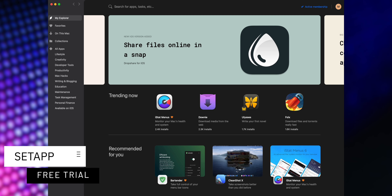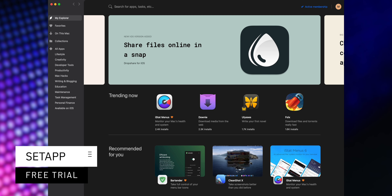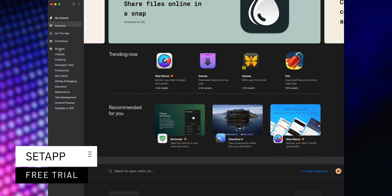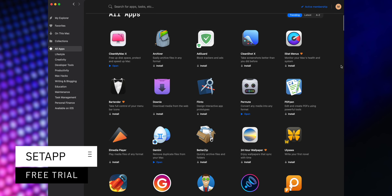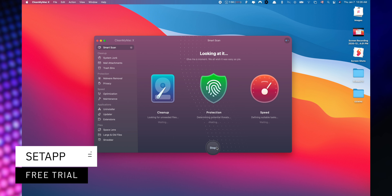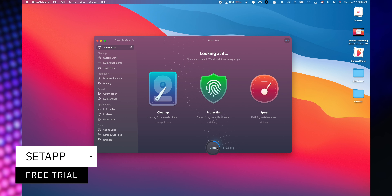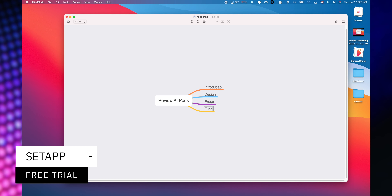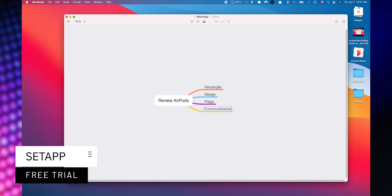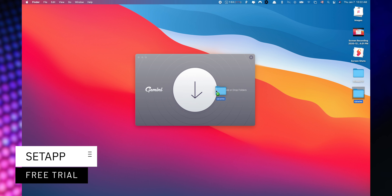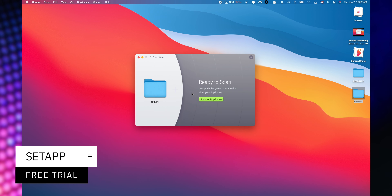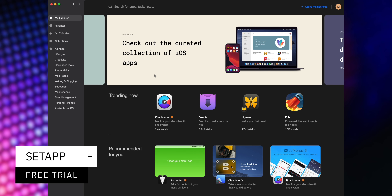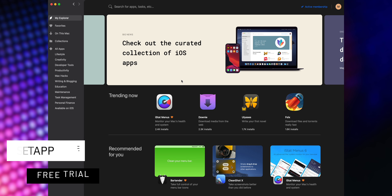This video is sponsored by SetApp, an incredible cross-platform suite which gives you access to over 200 iOS and macOS applications without any additional cost. You only need to pay for your subscription and choose the apps that you'd like to use. A great benefit is that you can start a free trial when you use the link listed down below in the description.